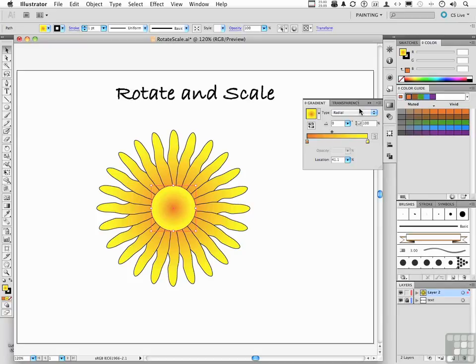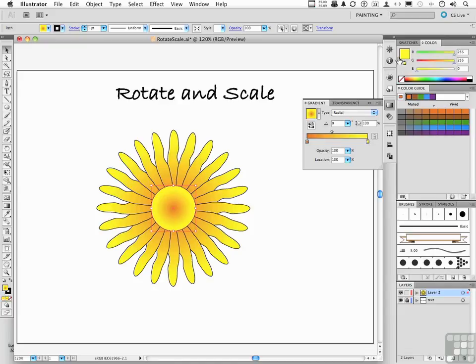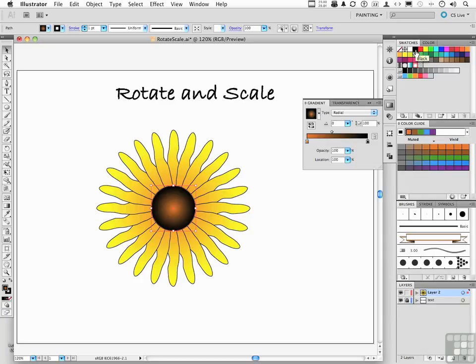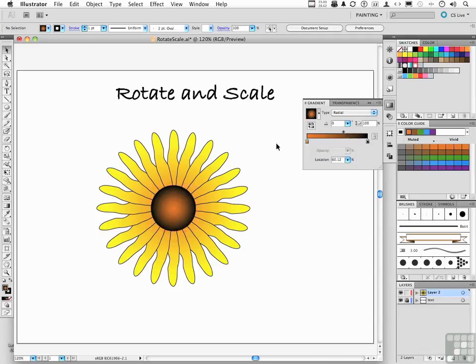And what I want on the outside is black. So that's this color right here. So we're going to select that gradient slider, go into our swatches, hold the ALT key down, don't forget, and click to make that black. And then, of course, we can adjust where we want the two colors to meet. So that's not too bad. I kind of like that.